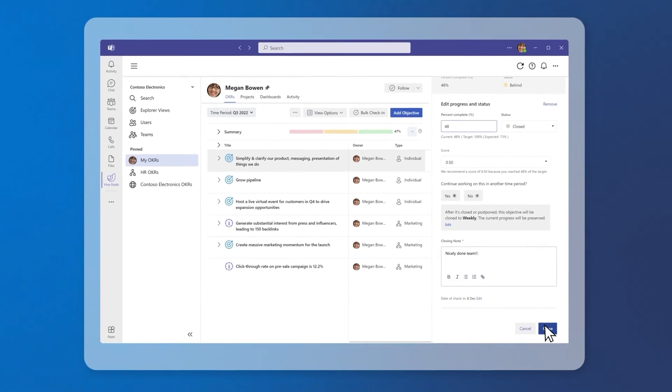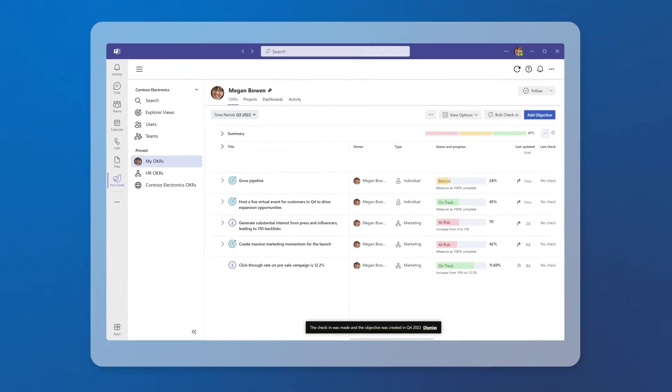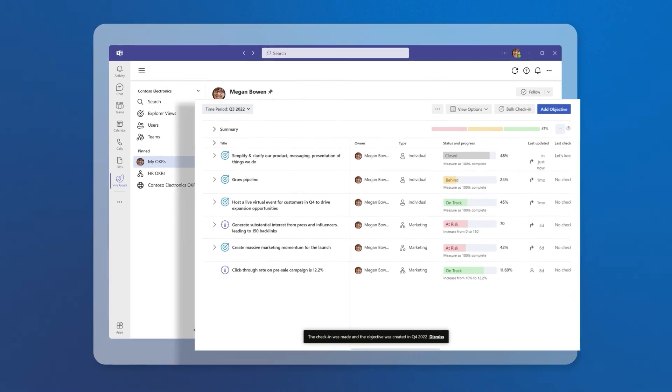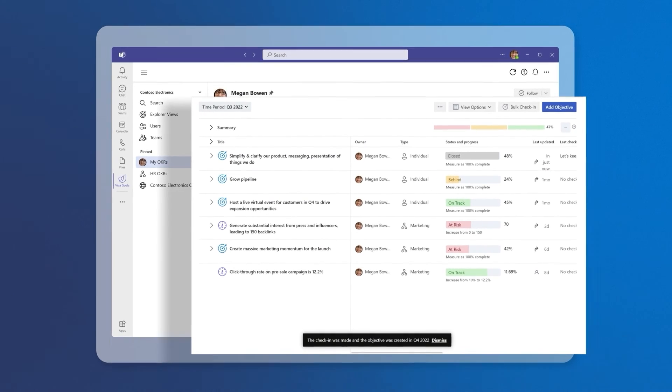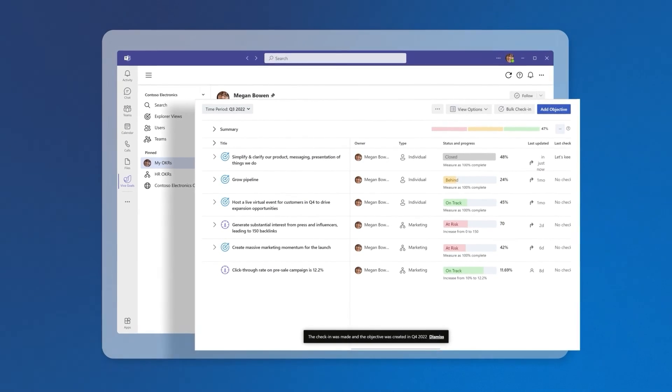Select Close to save. Your goal will close for the current time period and reopen in the future.